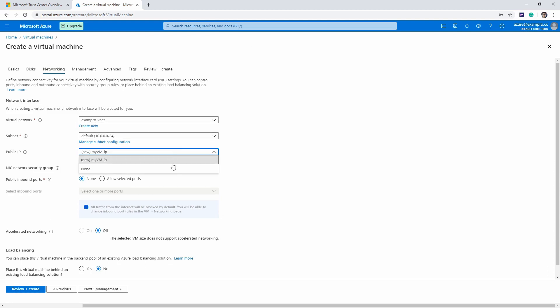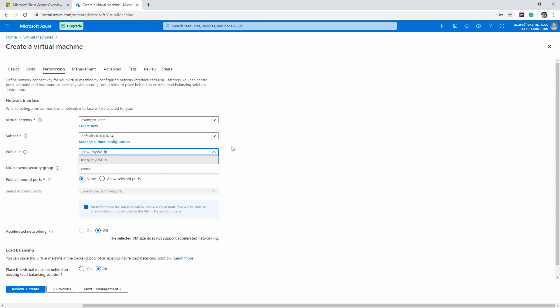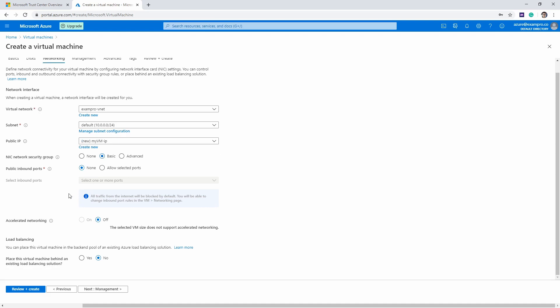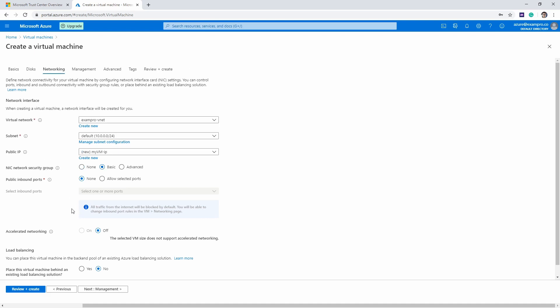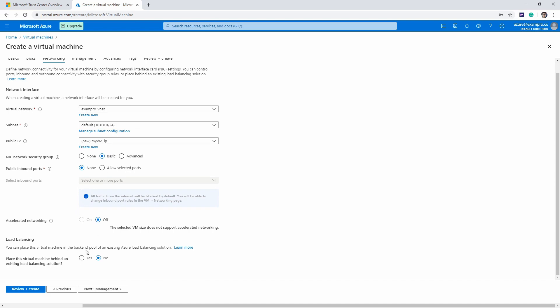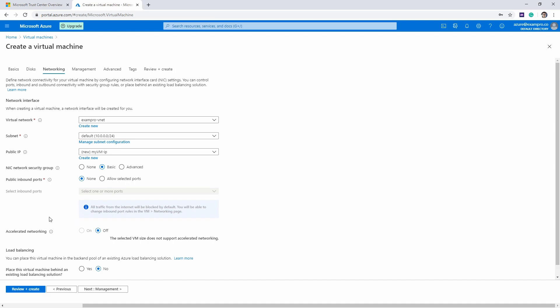Here we could choose whether we want a public IP address or not. If it had no public IP address, it would still have a private IP address, which would mean it's really intended for a private subnet. It has a network security group set to basic here. You could also put it behind a load balancer—we're not going to do that.